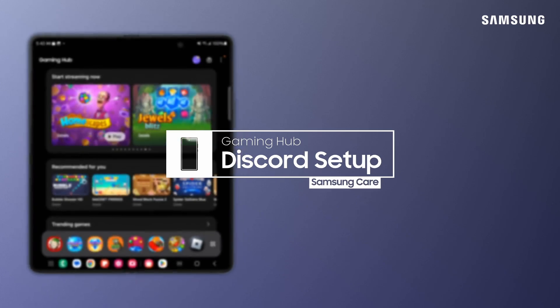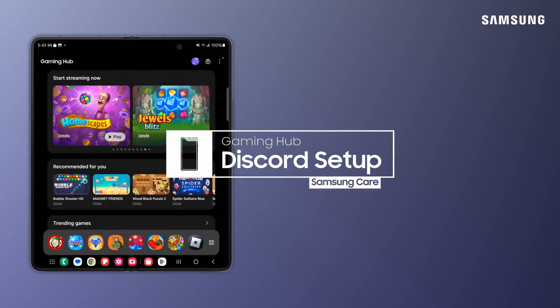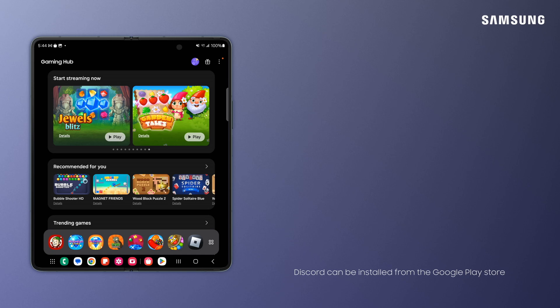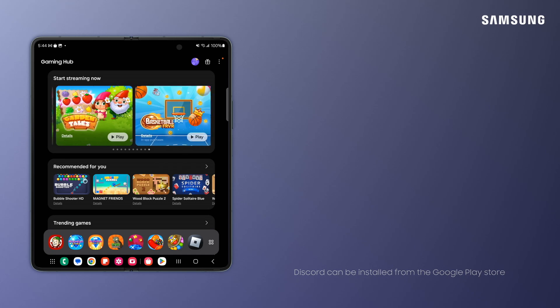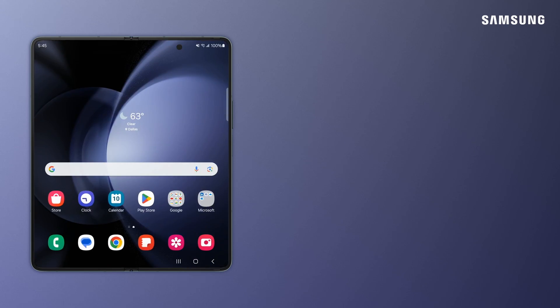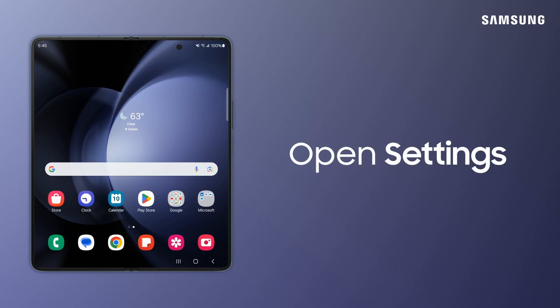Samsung Galaxy Gaming Hub works in sync with Discord so you can interact with your friends in real time while playing your mobile games. You'll first need to grant Discord microphone permissions in your Galaxy settings so your friends can hear you.